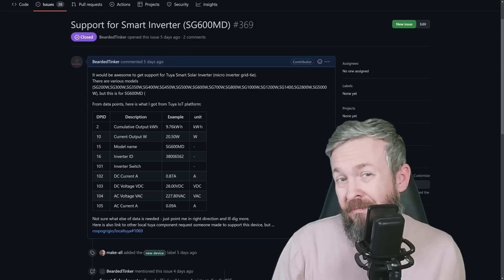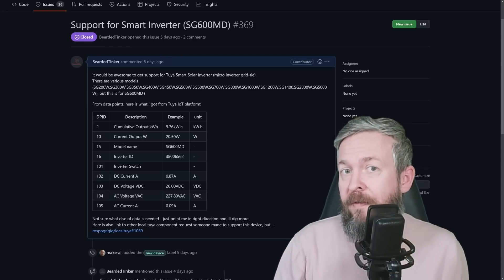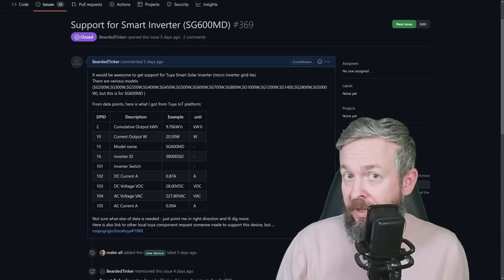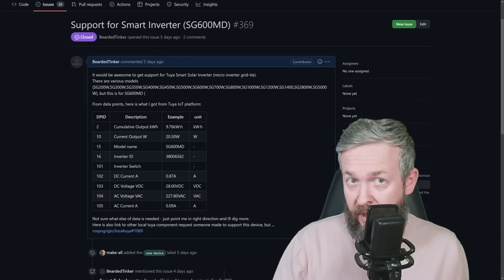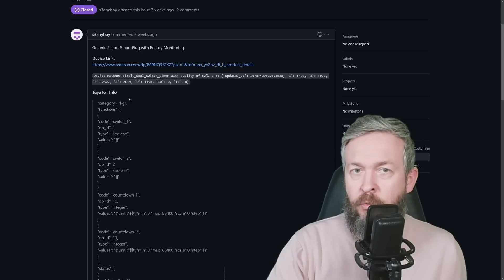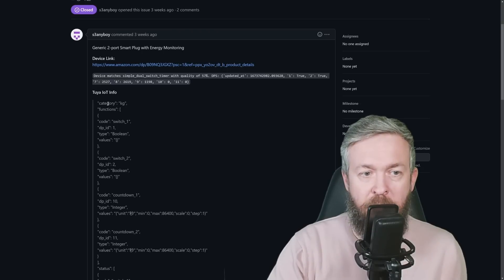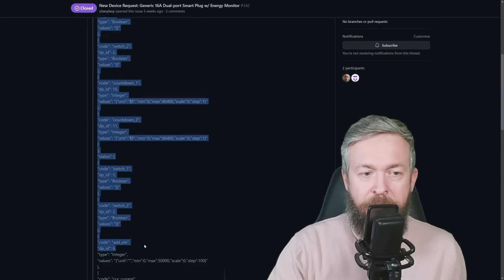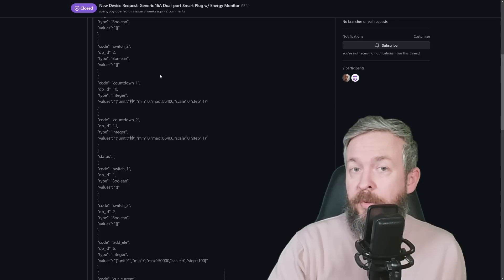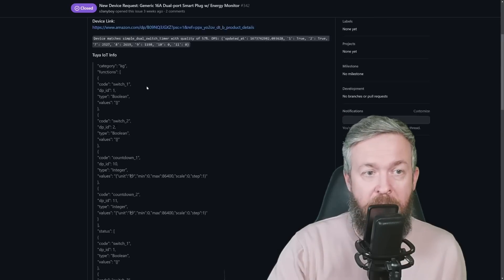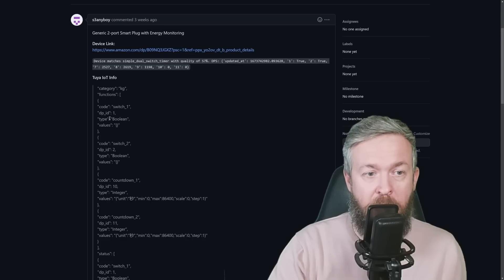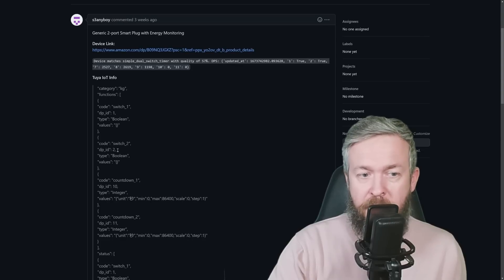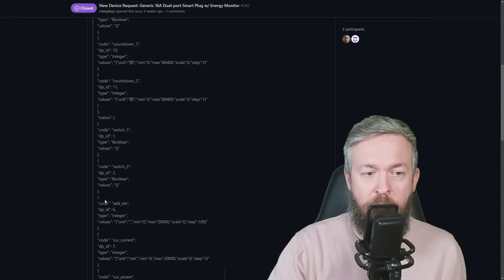The other option is to pull the Tuya IoT information, which looks something like this. And this will list all the possible options for that device. For example, code switch1, DP1 is boolean. Countdown, switch, etc.